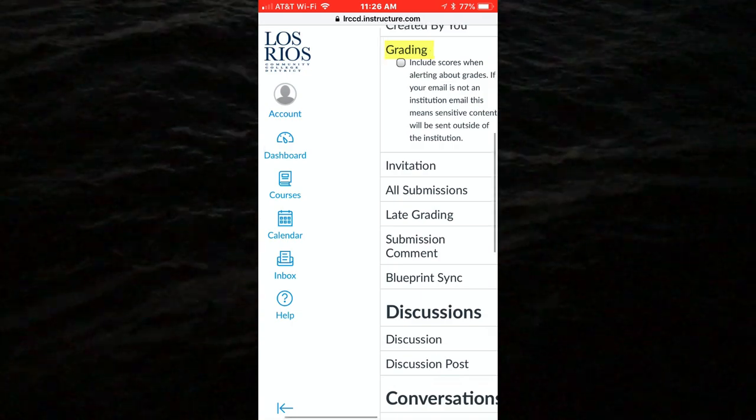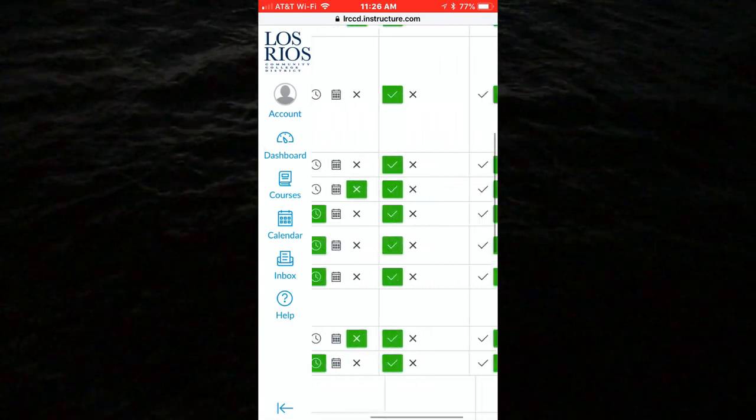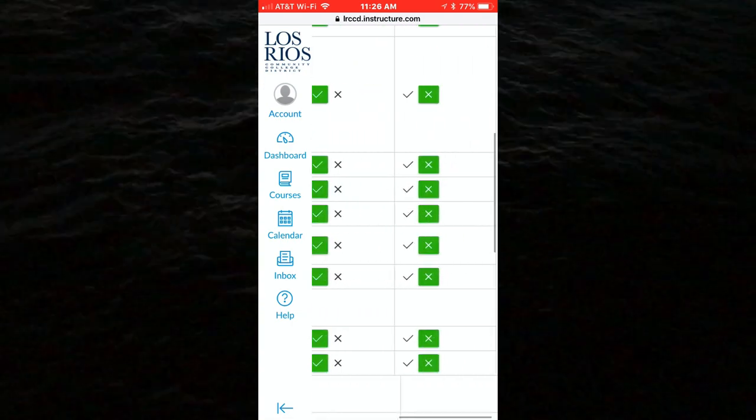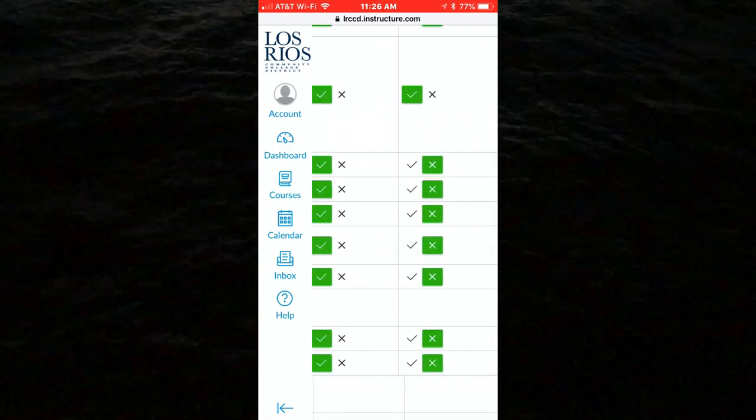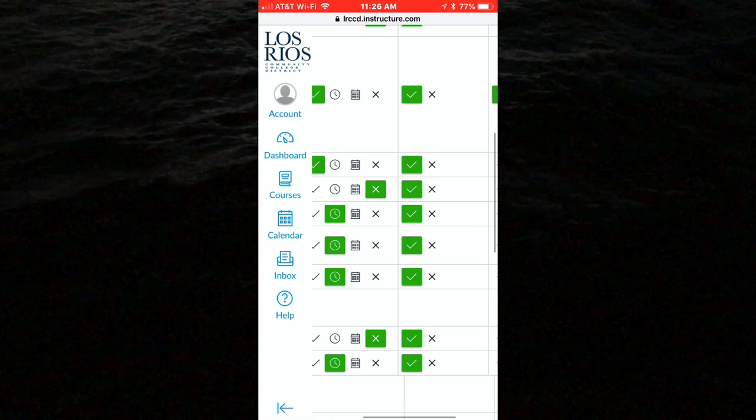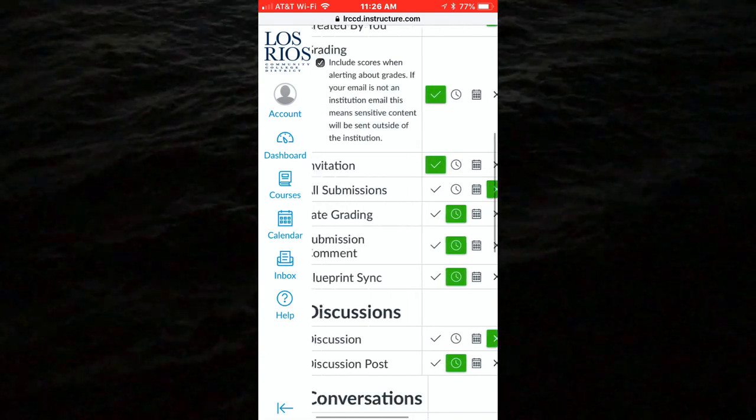For each course activity, you can decide whether to receive a notification to your text number when that activity occurs.